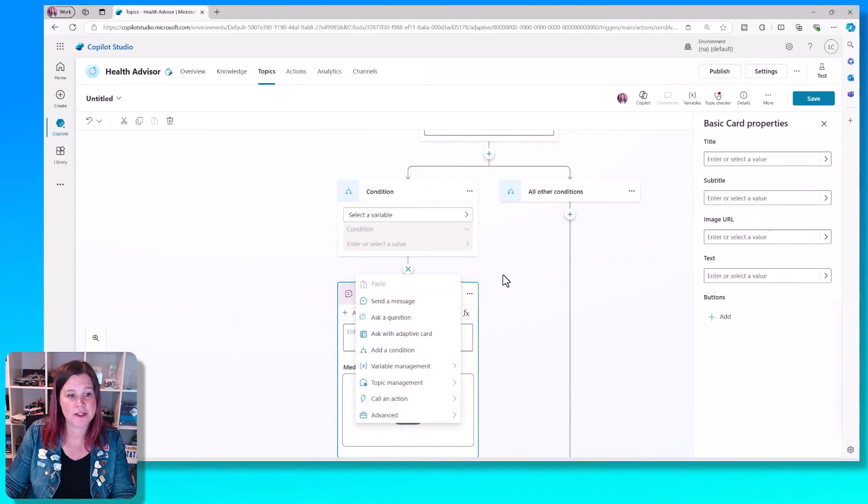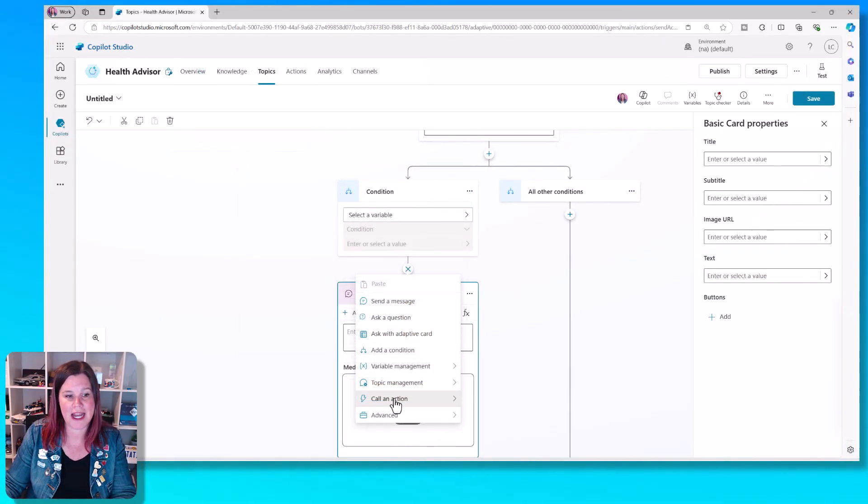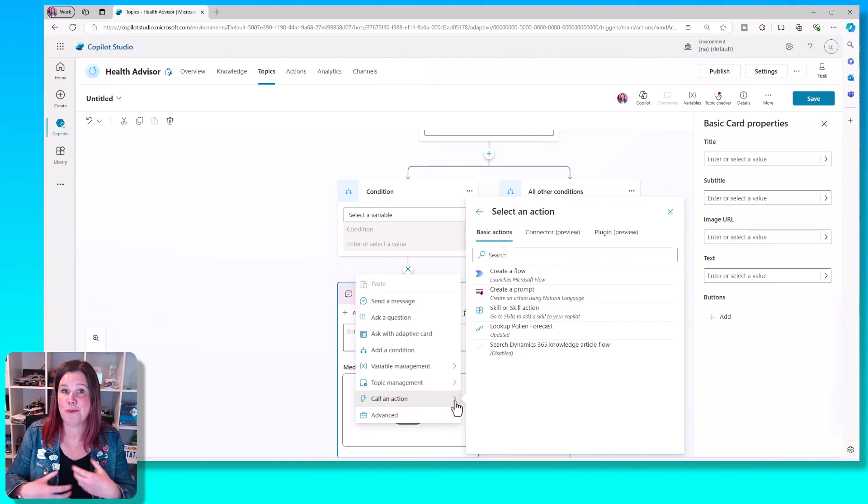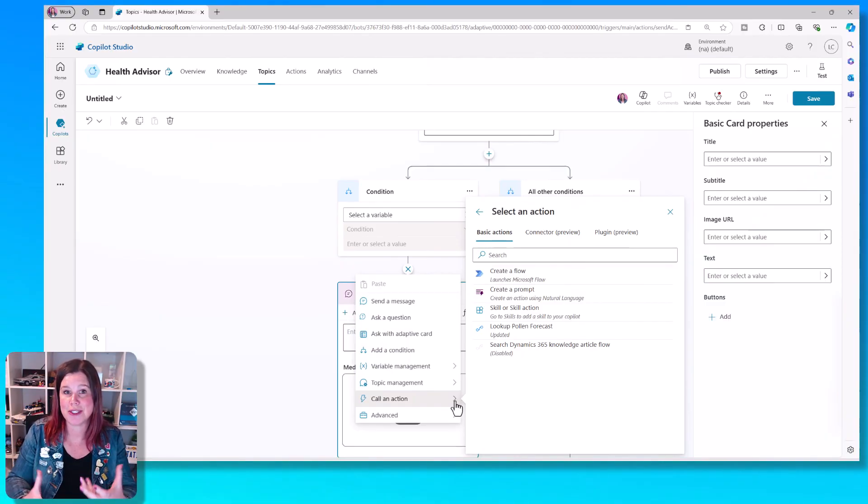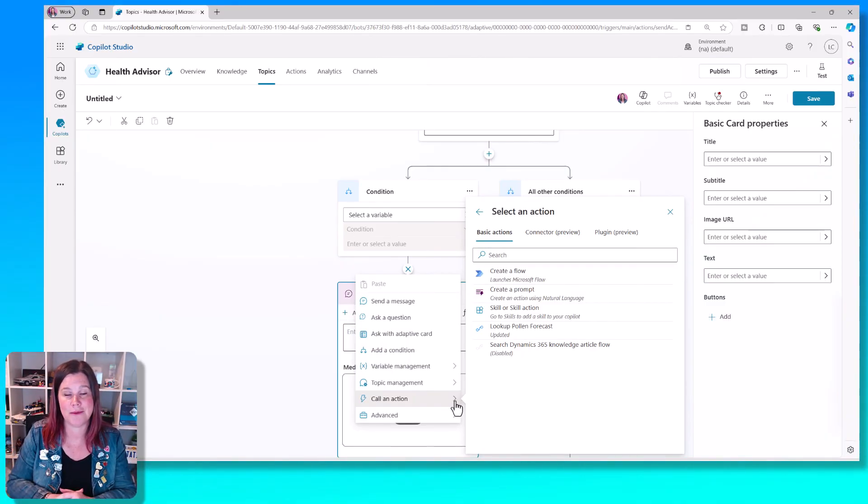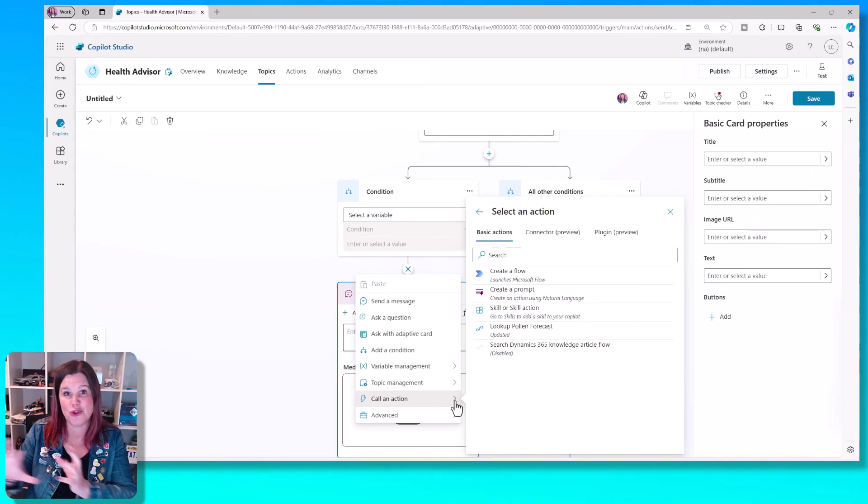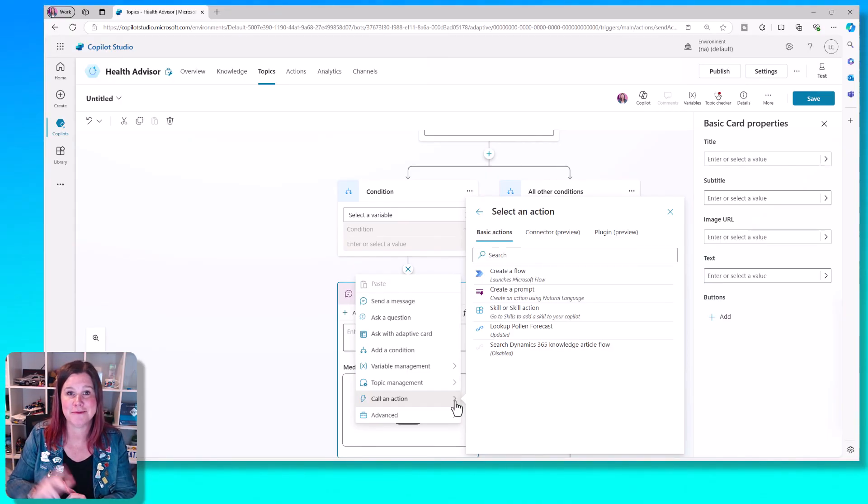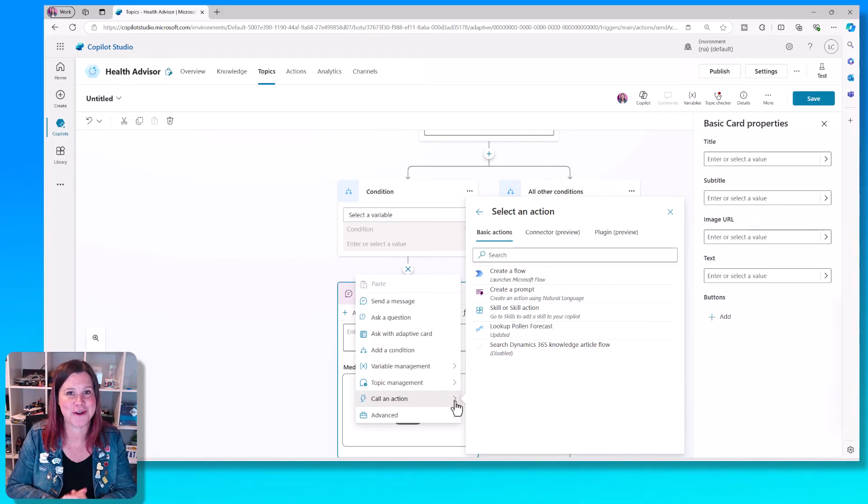You've also got the options in here to call an action, which allows your bot to do something to call a flow or to call some other system to gather information or to post information to other systems. I'll see you in the next video to learn more about actions.